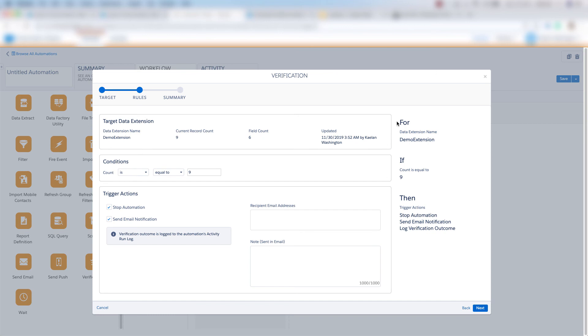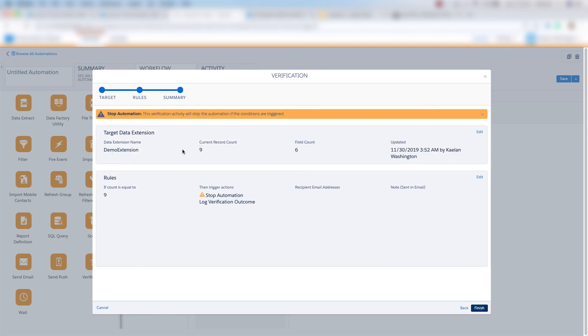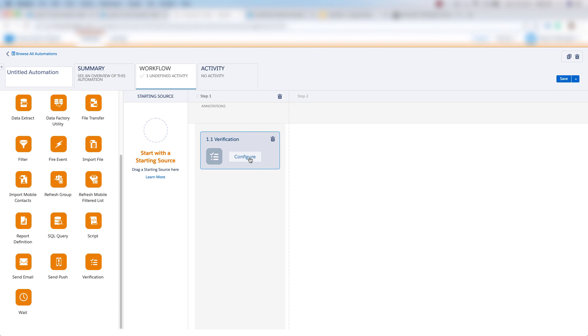And we have our logic over here. And then we have the summary of our verification activity here. And when we're happy with that, we can click Finish. And that's it for our verification activity in Automation Studio.